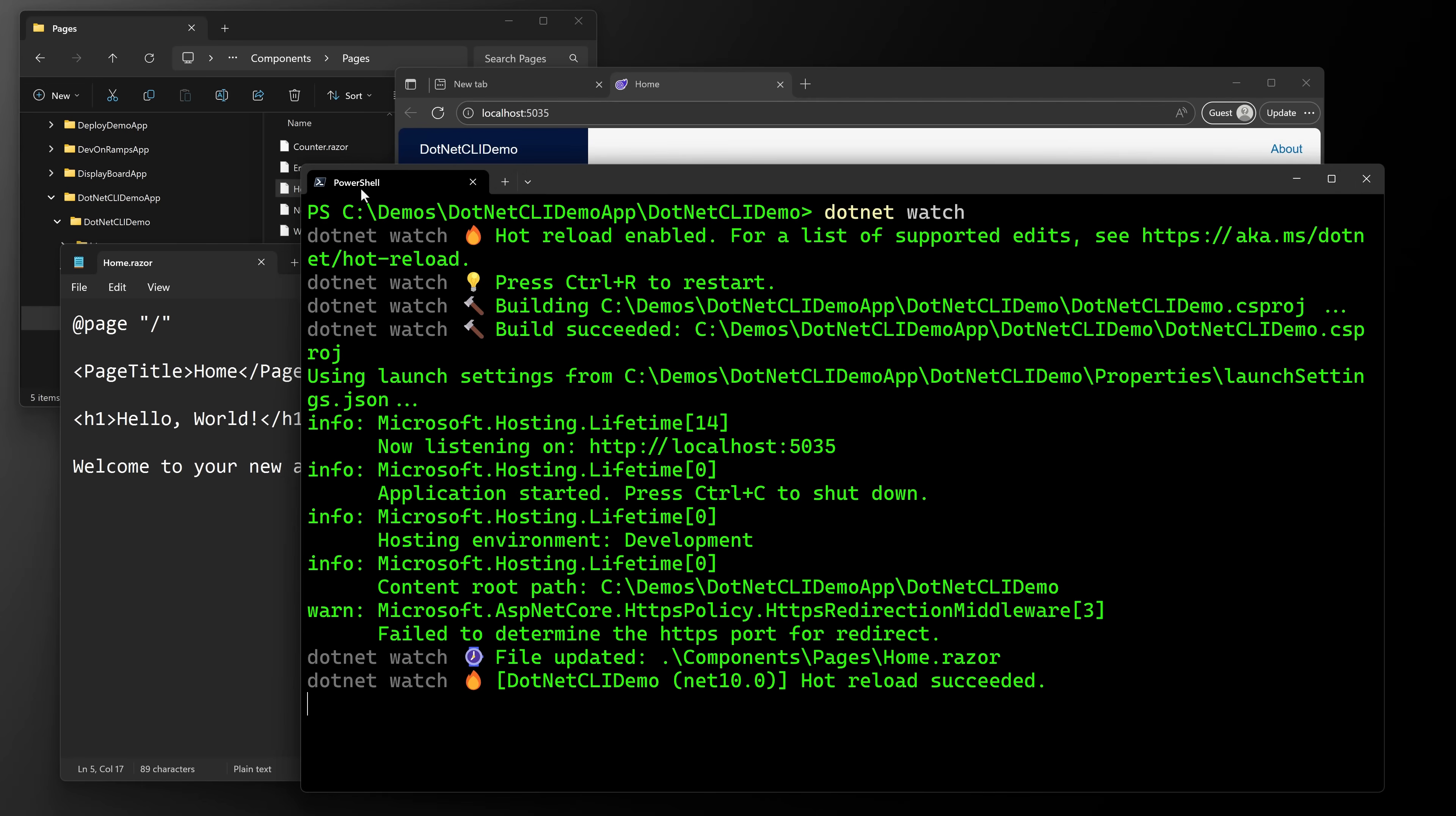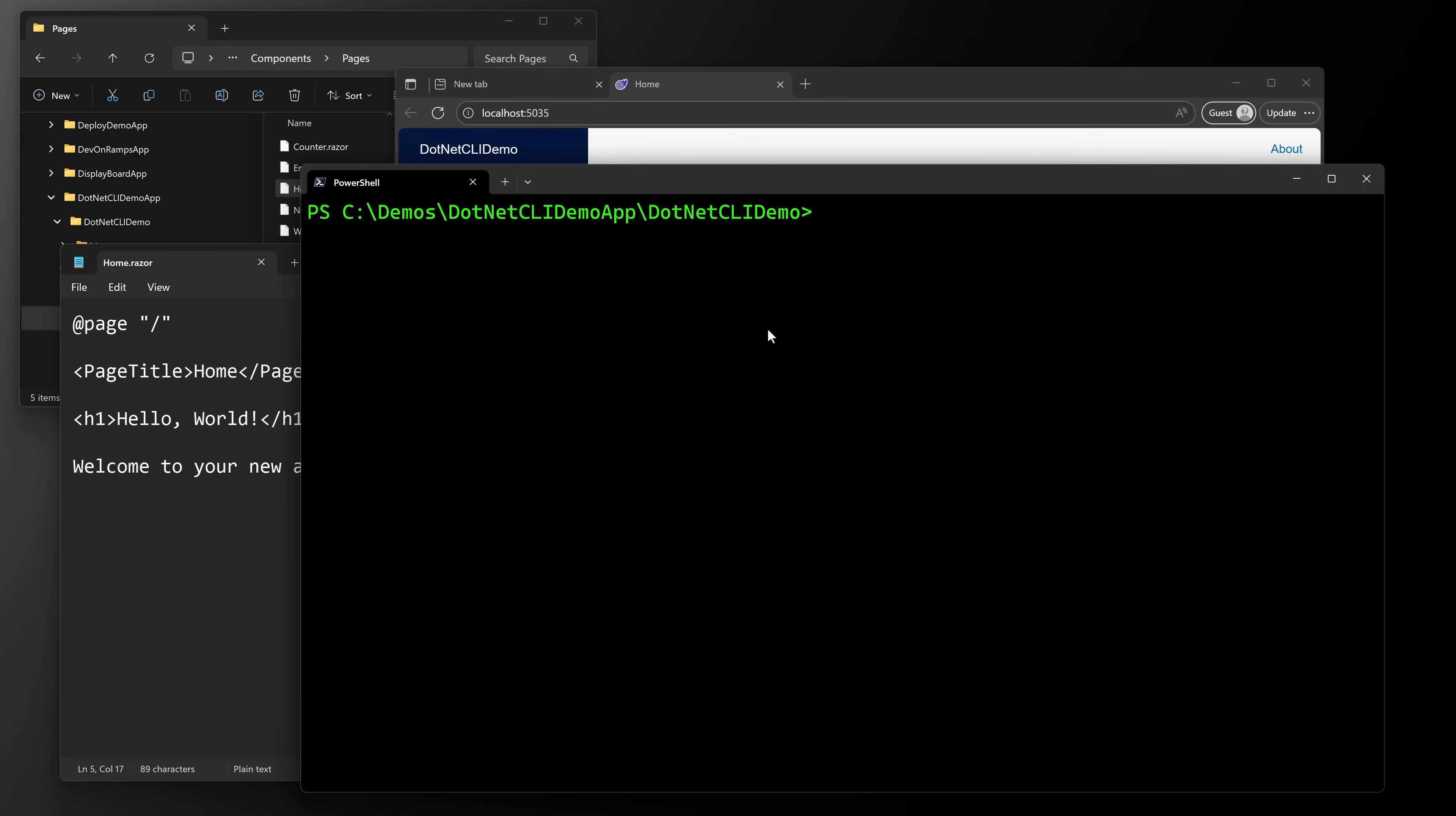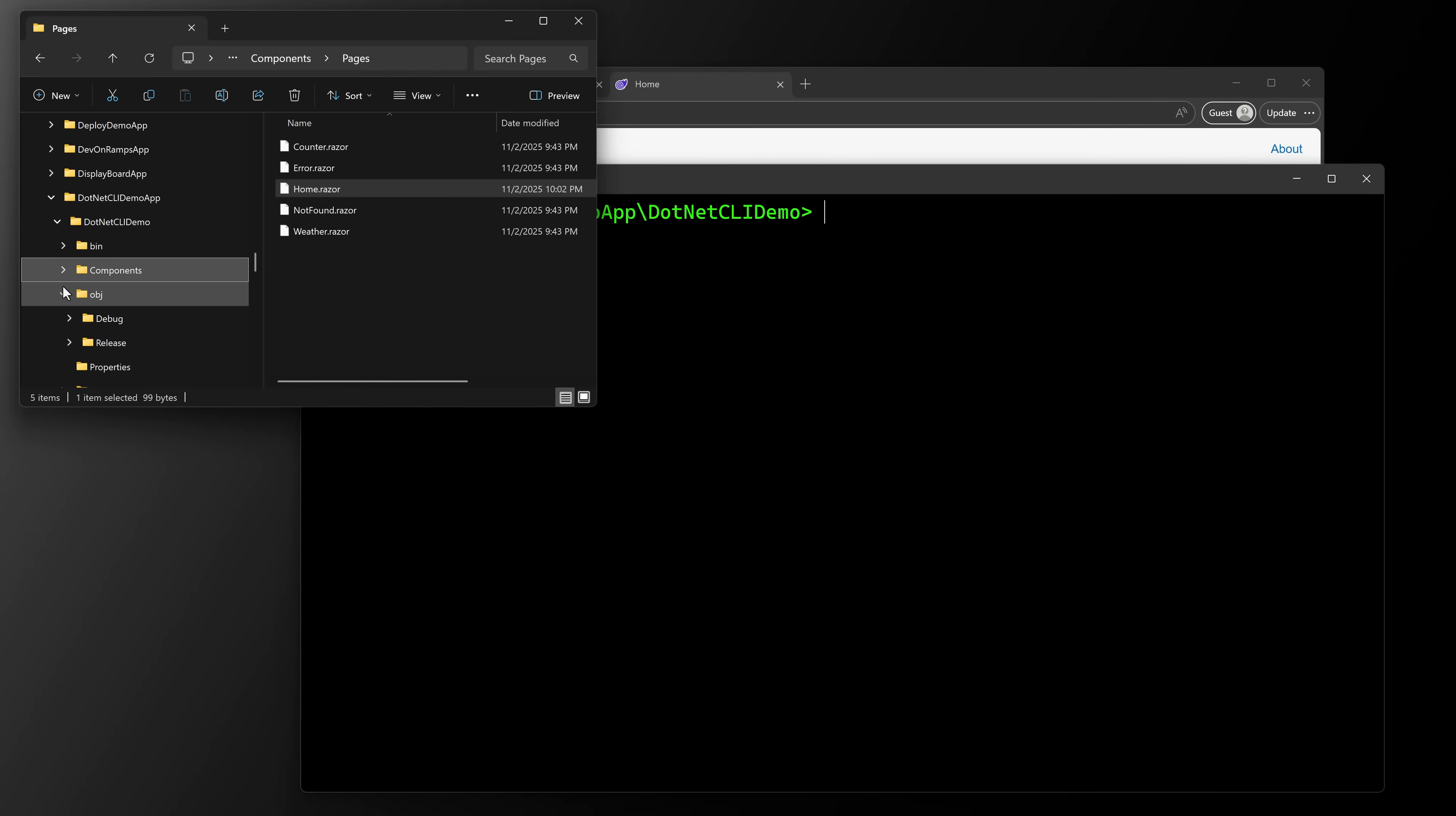So that's the next command to know about. So we have dotnet build, we have dotnet run, we have dotnet watch. So let's control C here to stop this. And we'll clear the terminal. We can even close out of our page.